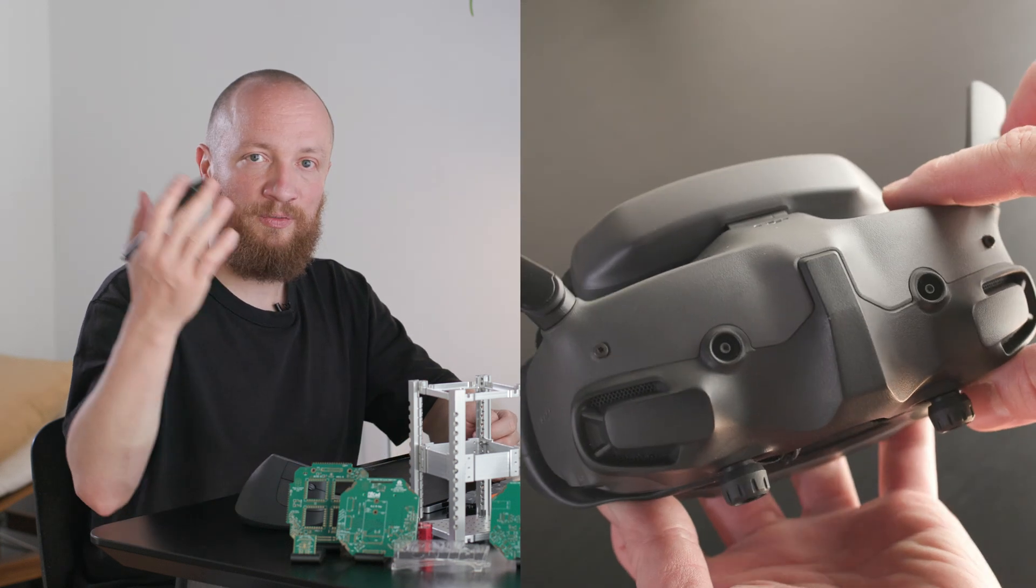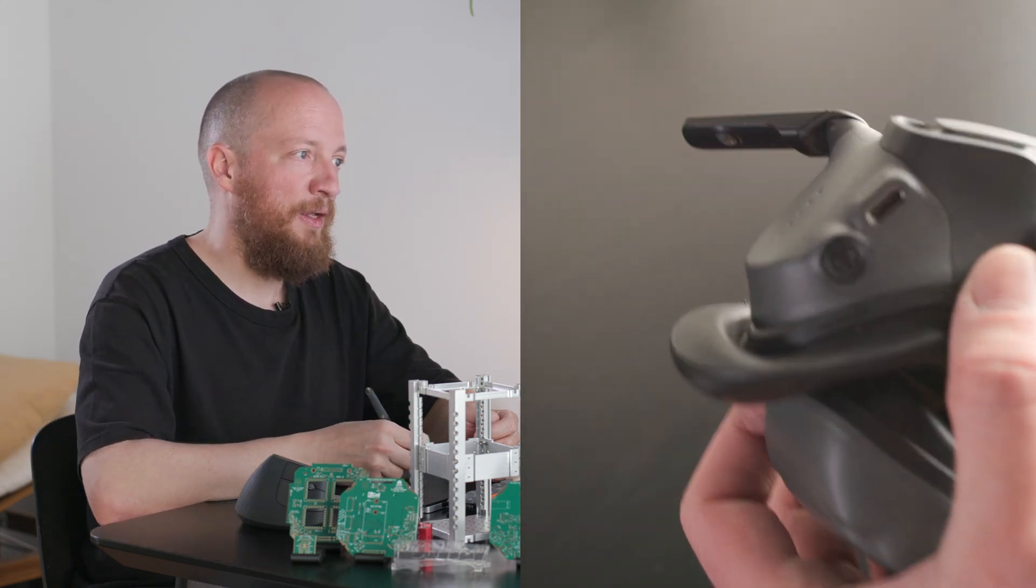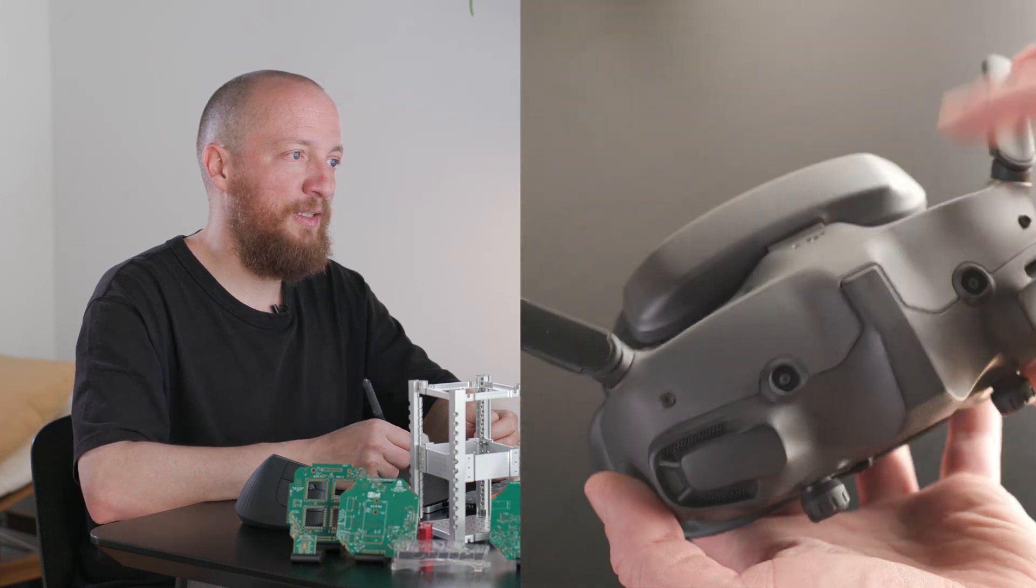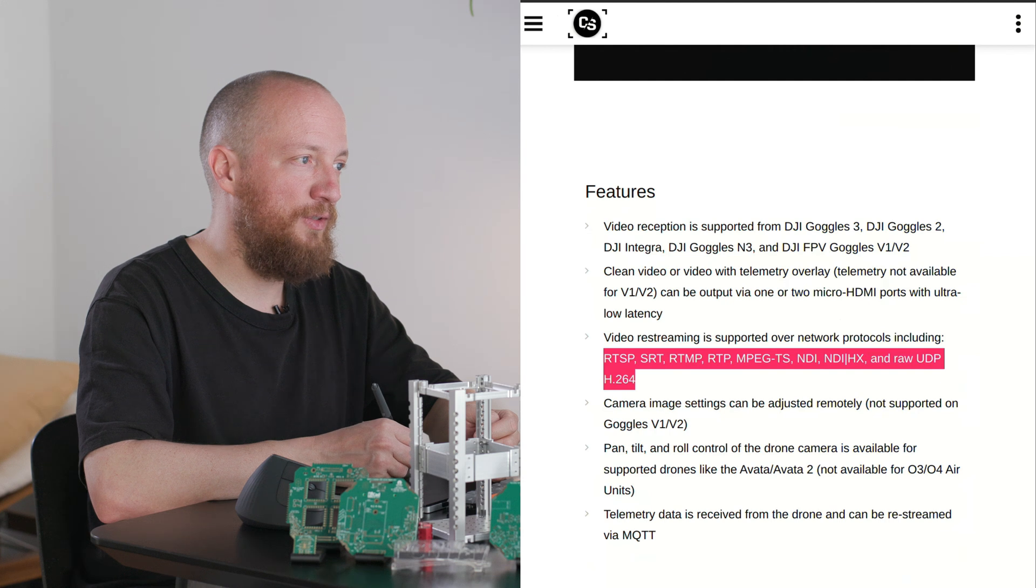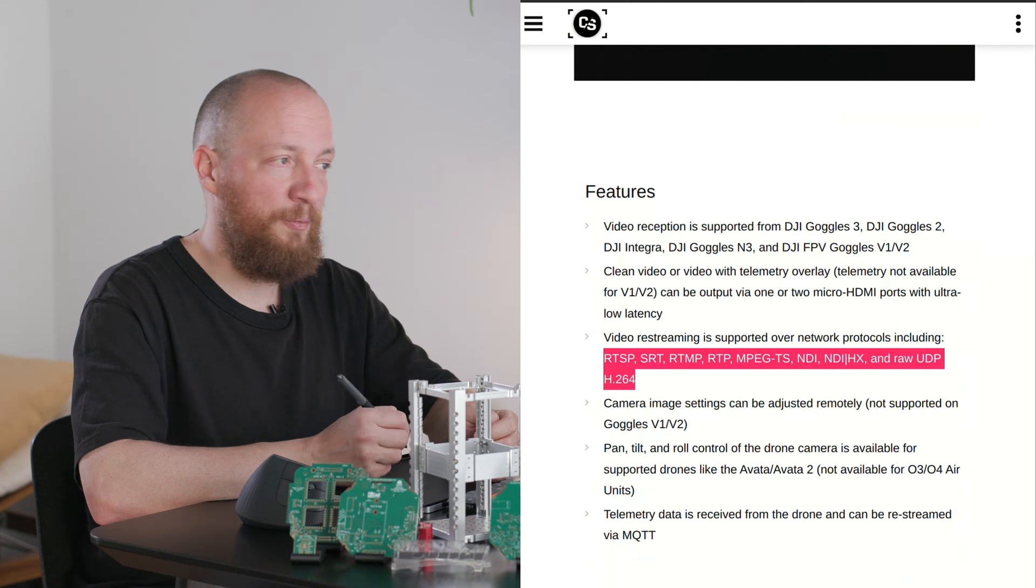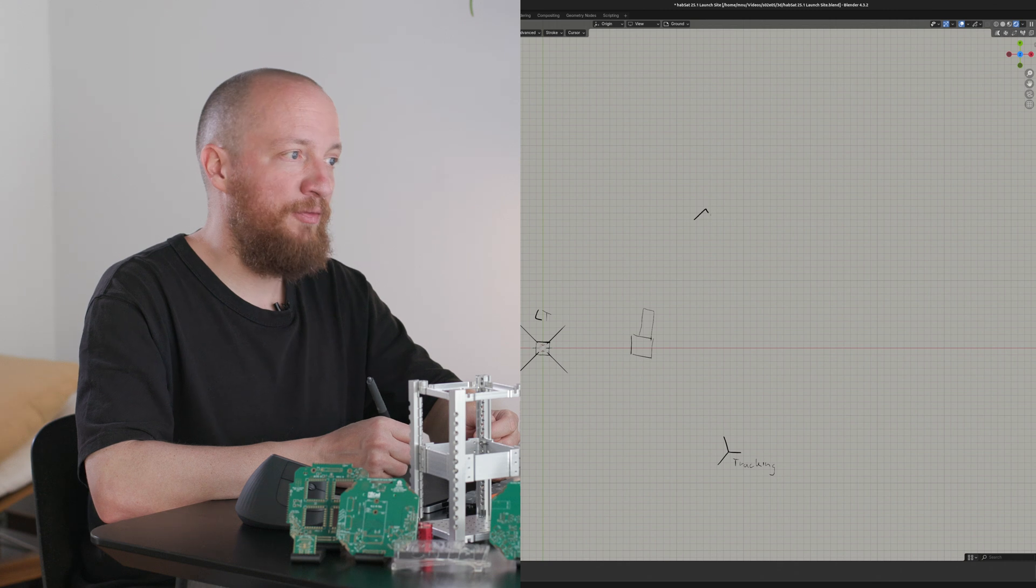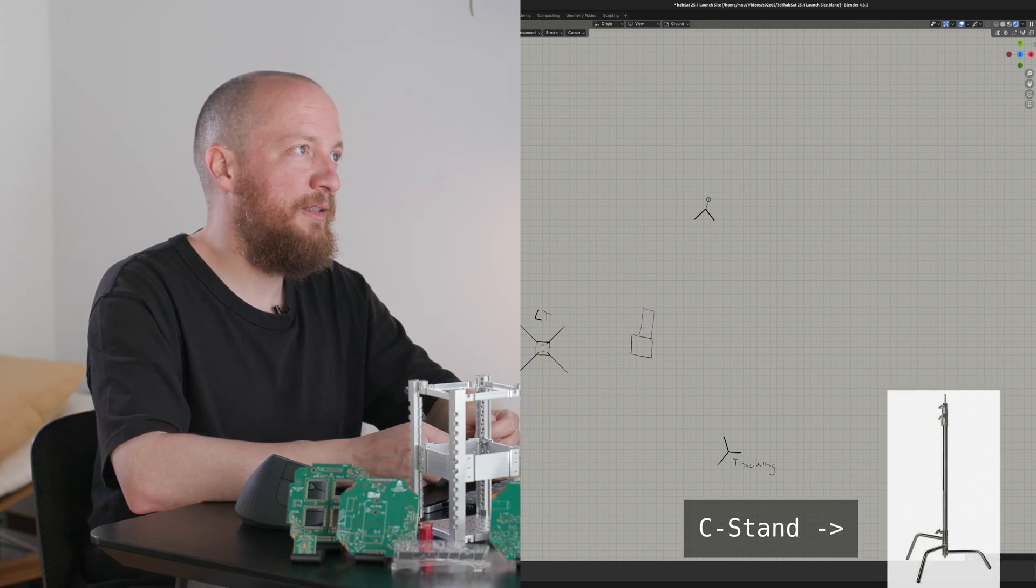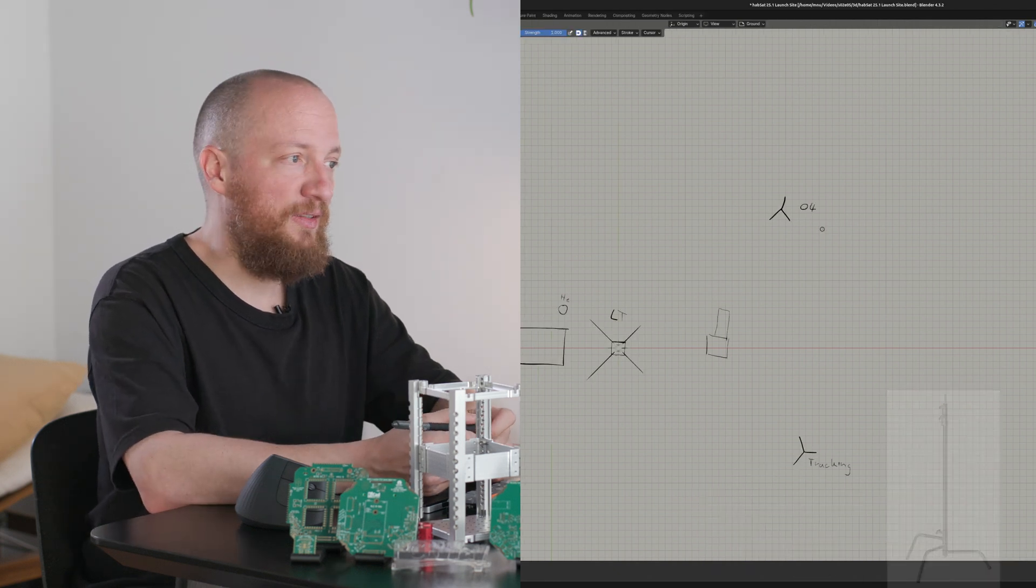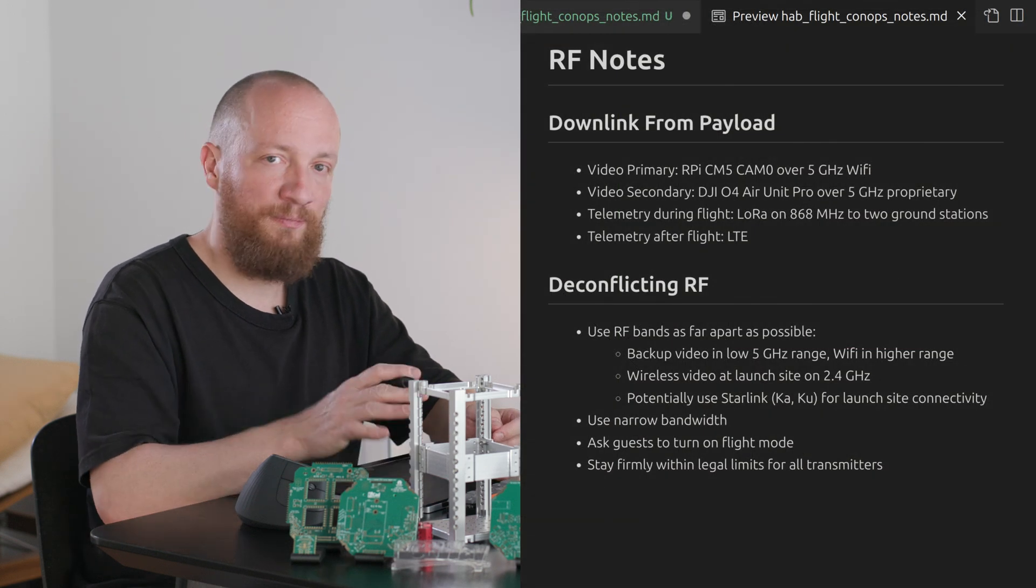But luckily there's this program called Cosmo streamer that runs on a Raspberry Pi and supposedly you can just connect your DJI goggles which will be receiving the RF downlink to the Raspberry Pi and Cosmo streamer will break out the video either over HDMI or any of these flavors of stream over the local network. I haven't tried it yet but it would be a super nice solution. In order to get the goggles away from the other wireless stuff I will put them atop a C stand probably right about here.